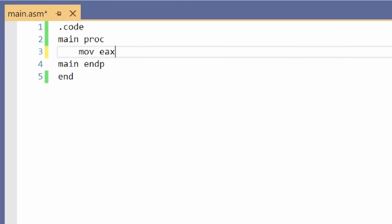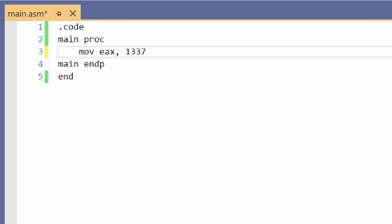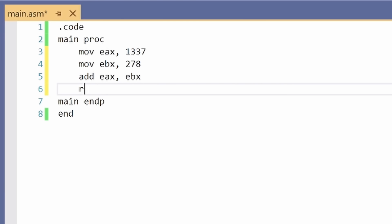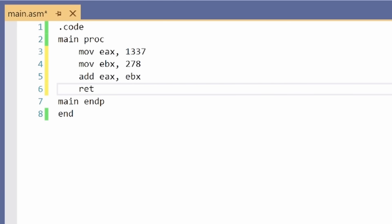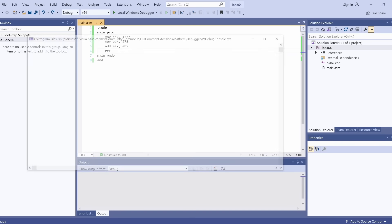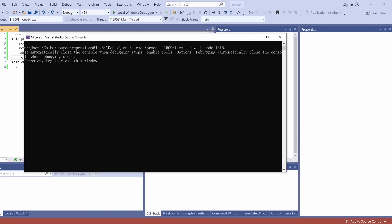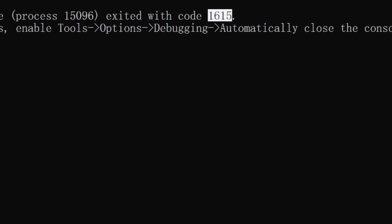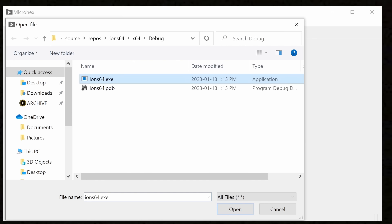So let's type this little section of code in here, and that should add 1337 and 278 together, and that will be the output of this program. So assemble and link that, and then here's the result of our equation in the exit code, so that worked fine. So let's take a look at this exe.